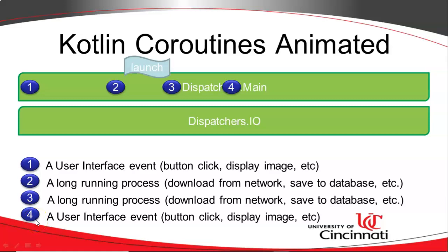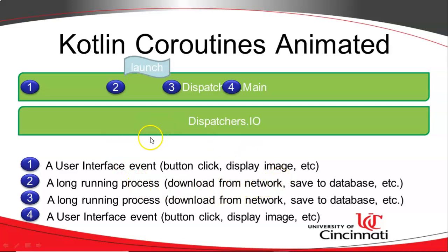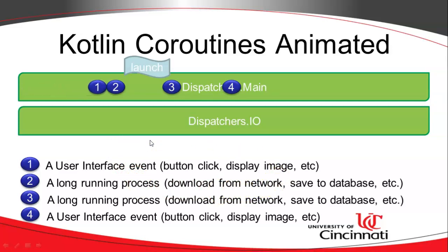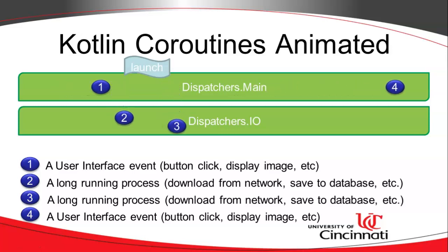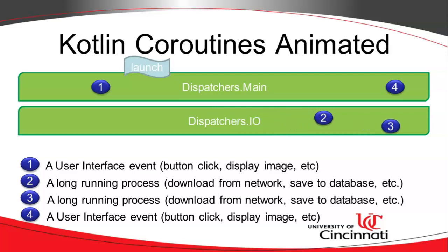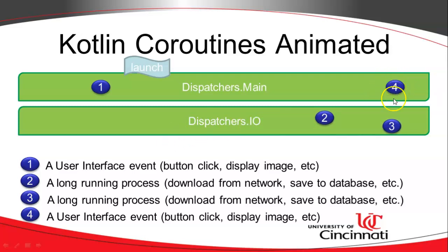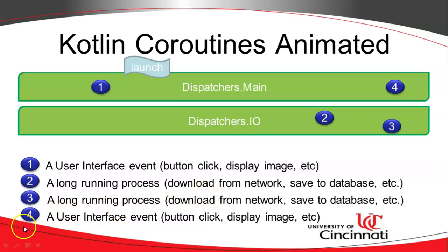We need to fetch data, and then we need to take the data and put it into the database. So the put it into the database part is represented by step number two here, which is a long-running process like saving to the database. So we have something that kicks this process off, and then we're going to start this process in a separate dispatcher's IO thread. And as that process is running, you notice that the user interface thread is still able to interact with the user and update as it normally would. In other words, the user doesn't have to wait for our database to be populated.